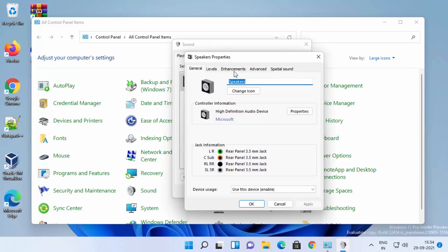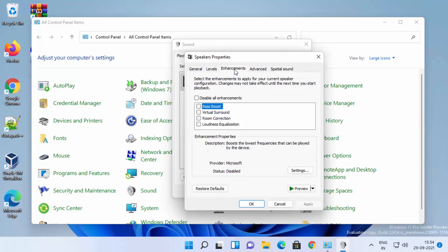Now here you need to select the Enhancements tab. If it doesn't appear on your Windows 11 operating system, you might need to update your speaker's driver.